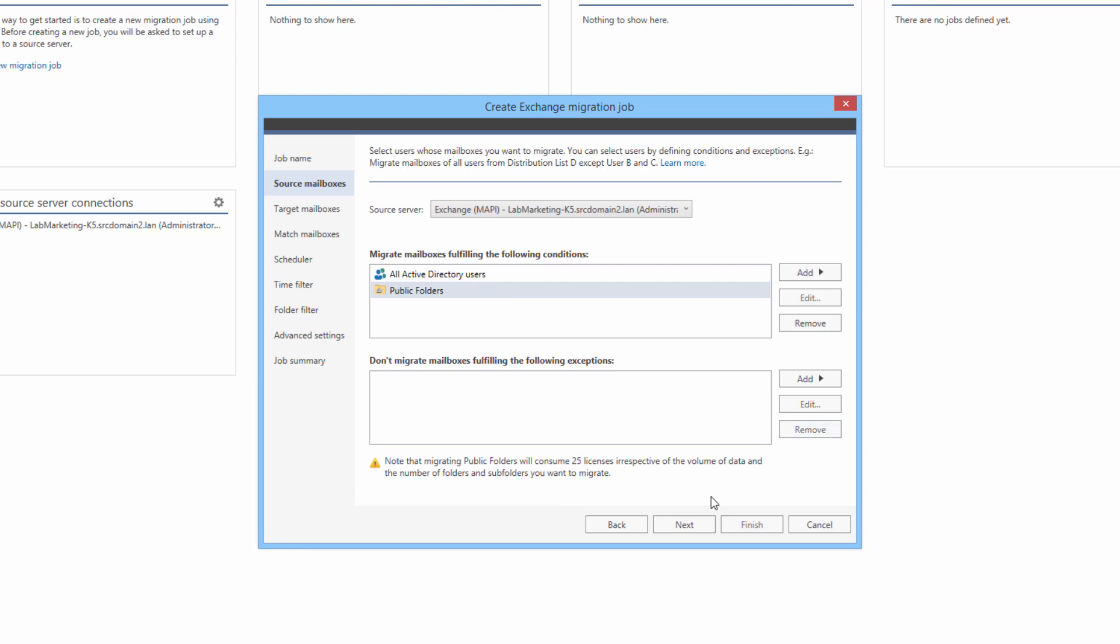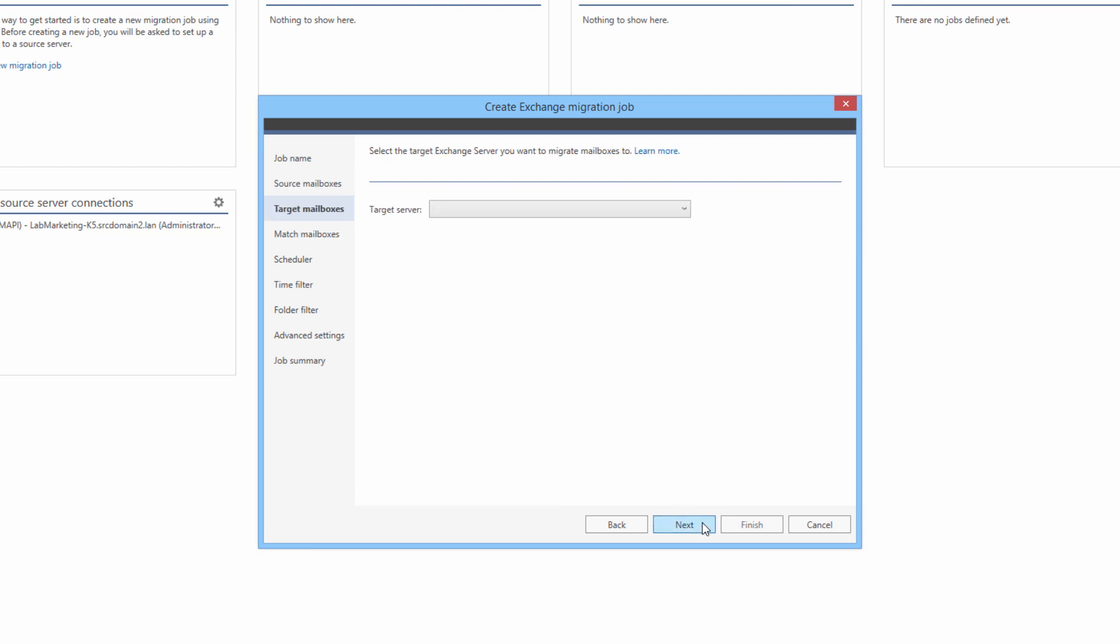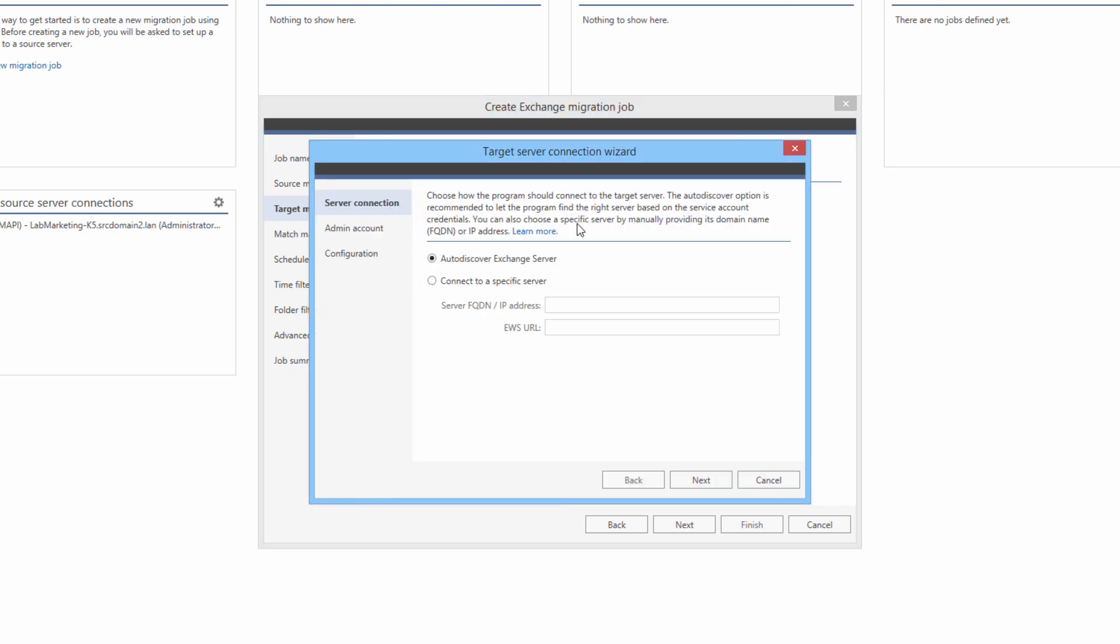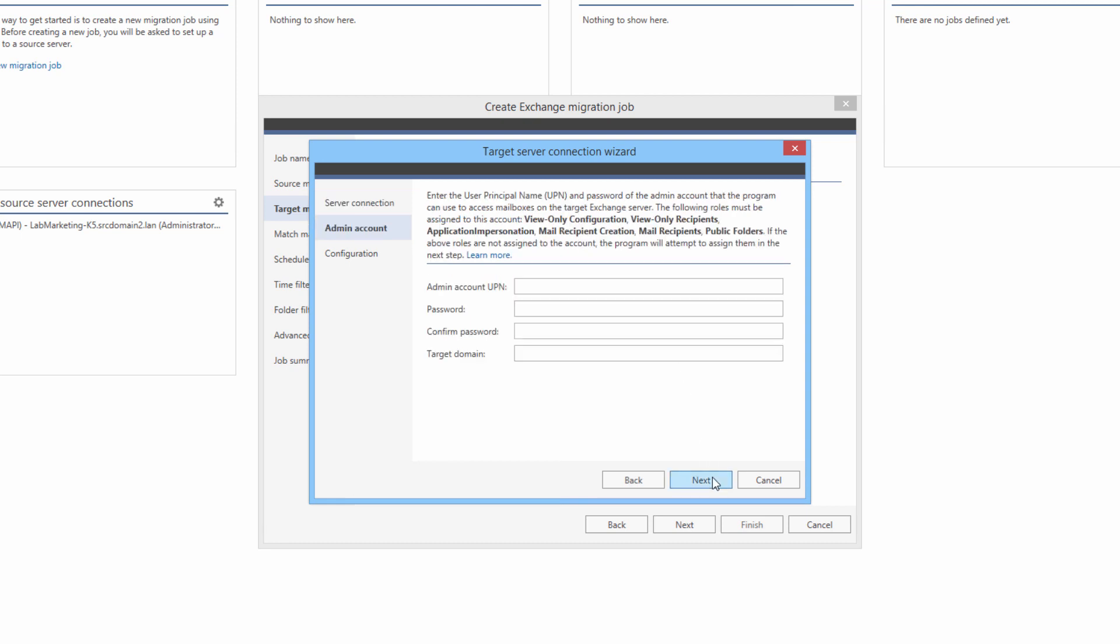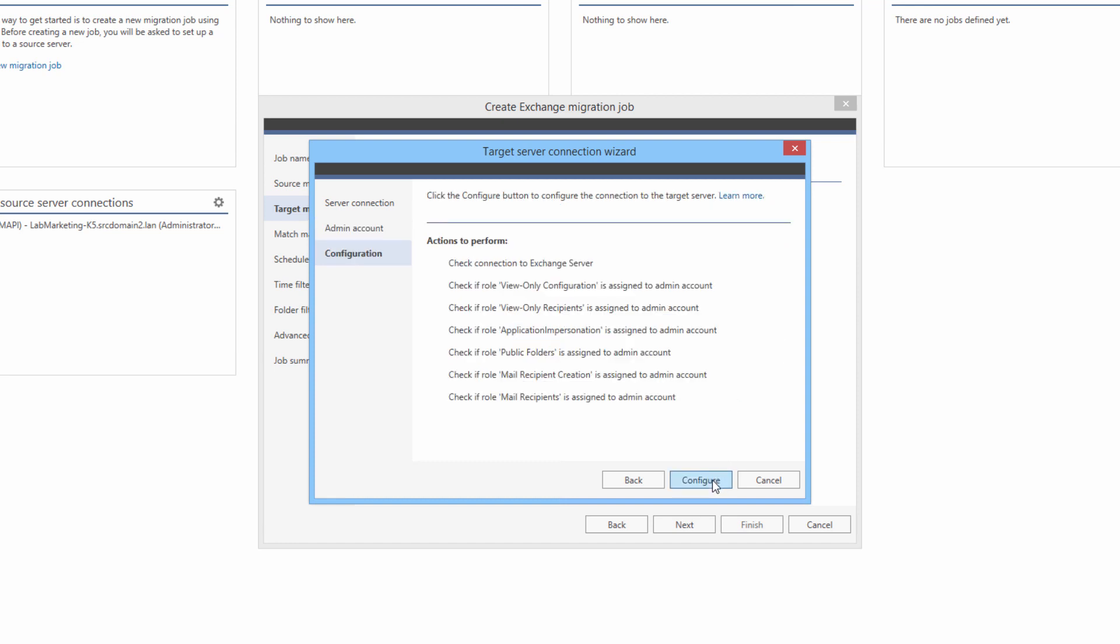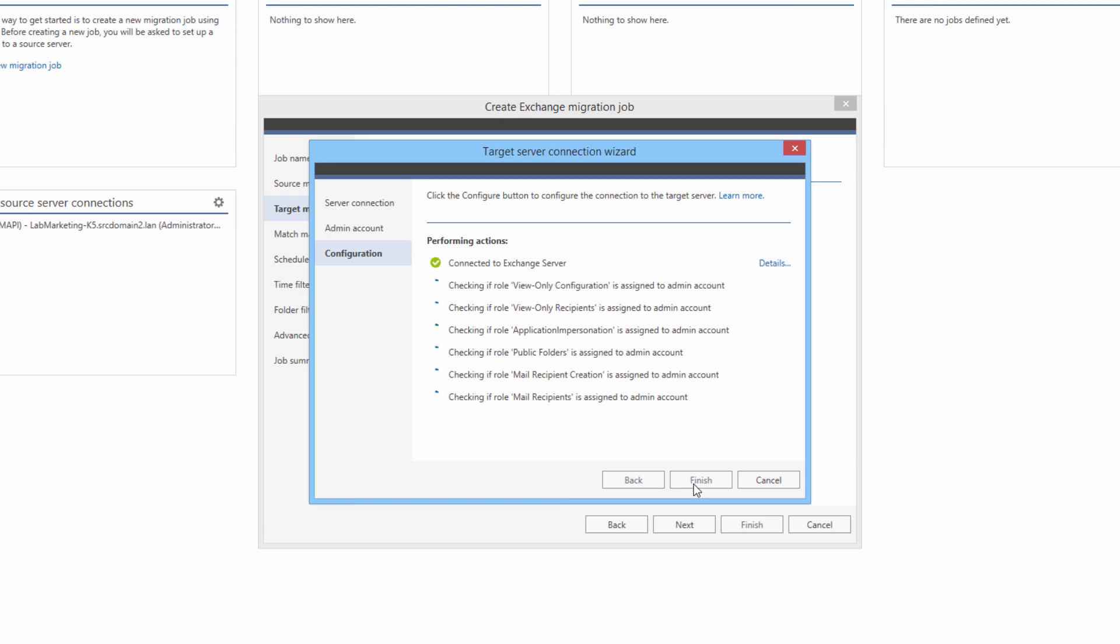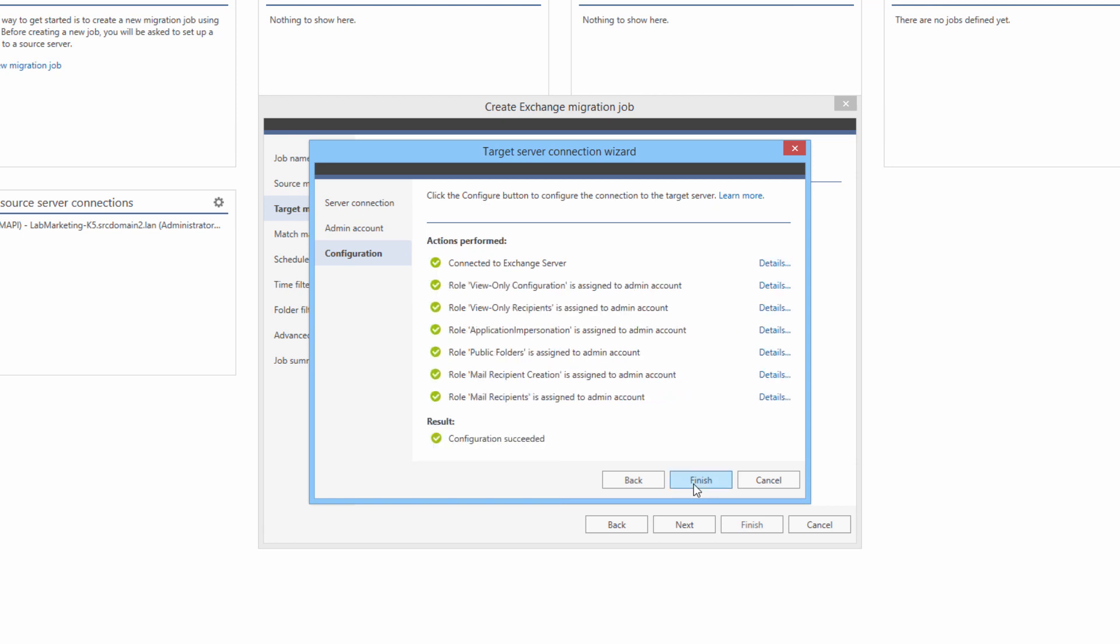Now I am going to configure the connection to the target server. I don't have any connections configured yet, so I am going to add a new one. This time, the connection is going to be achieved via Exchange Web Services. So the account I use again needs to meet a specific set of requirements. The article linked in the description of this video has all the details. I am going to type in my credentials and click Configure. Just like earlier, in case of failures, the program provides links to the troubleshooting suggestions.